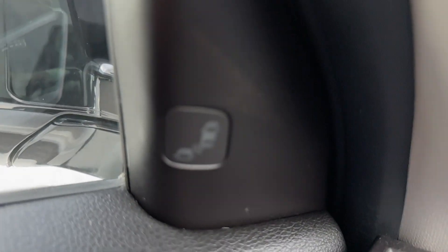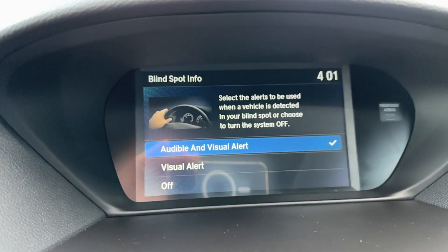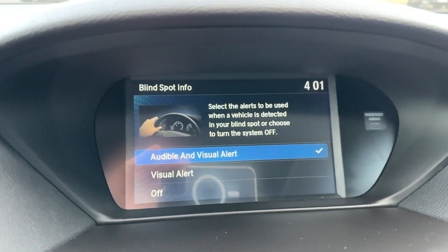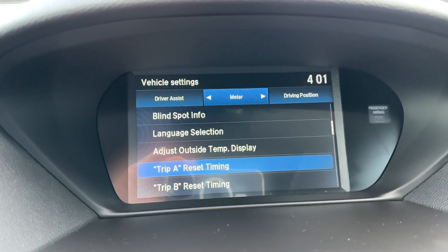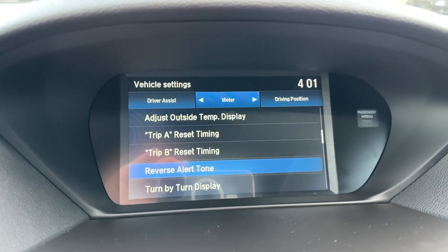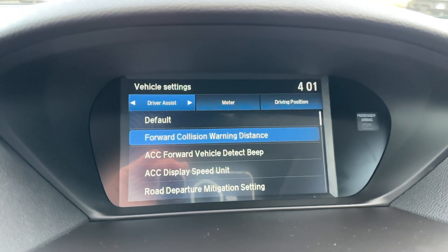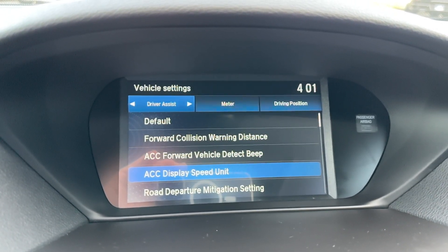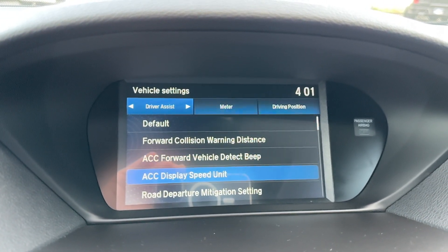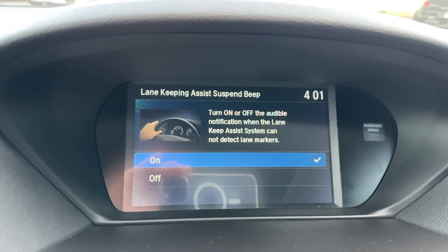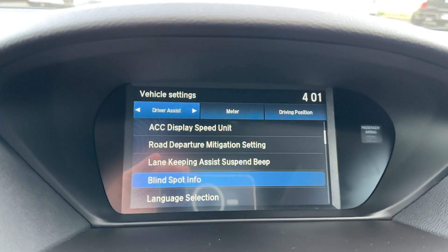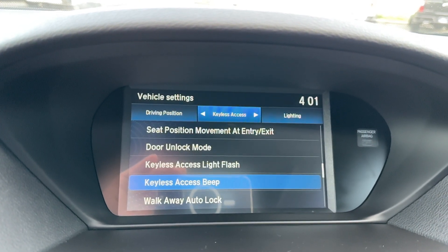Your blind zone monitor — do you want it to be visual or audio? Visual will just be the amber light. Amber audio will be for both. ACC vehicle detect beep. Road departure mitigation, lane keeping assist, suspension beep — we just did that. Line spot info — we're all the way down.